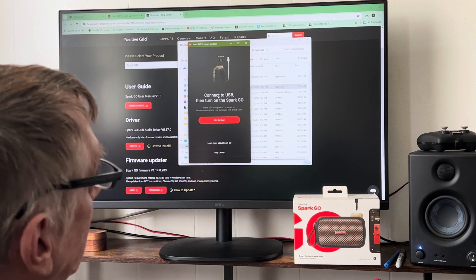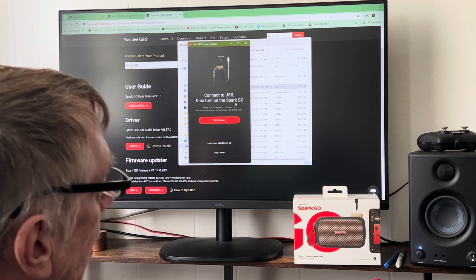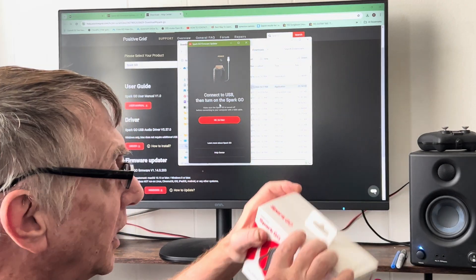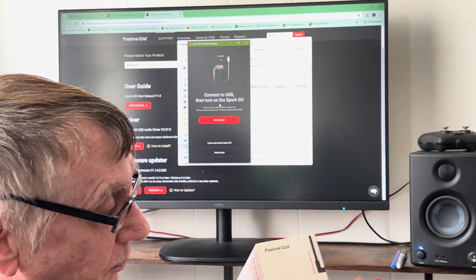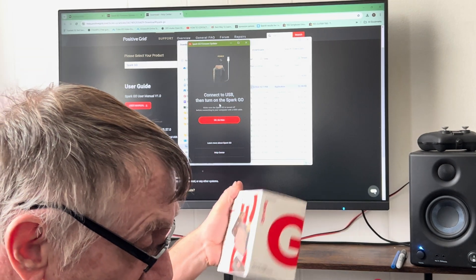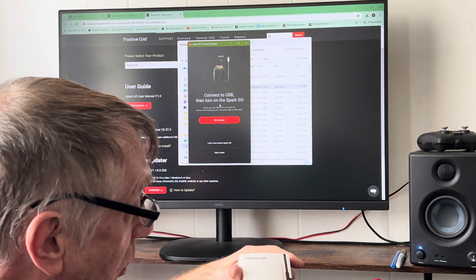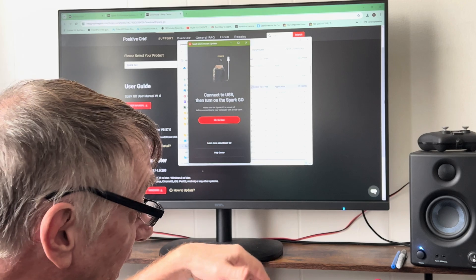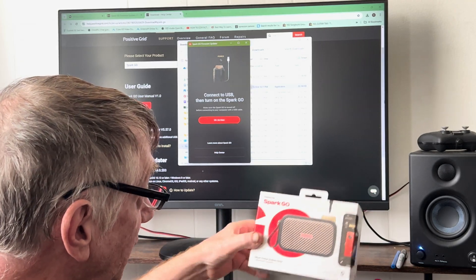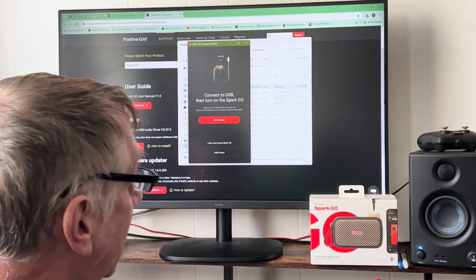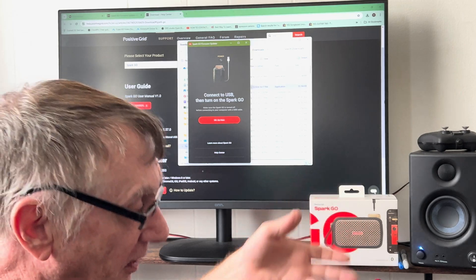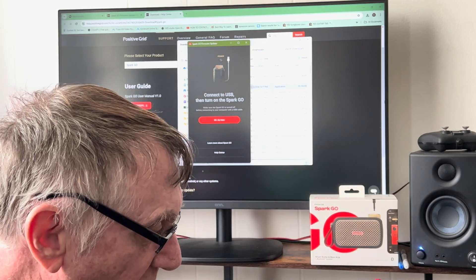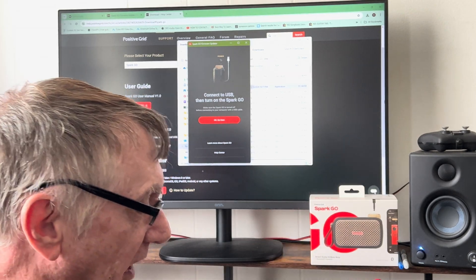Now here's where connect USB, then turn on your Spark GO. I recommend using your cable that's in the box. I tried my fancy USB cable and it did not work. I did not try it again. I got the one out of the box. Even though it's an exact same C to USB, it's shorter. Every once in a while they make something that's exclusive for the units.